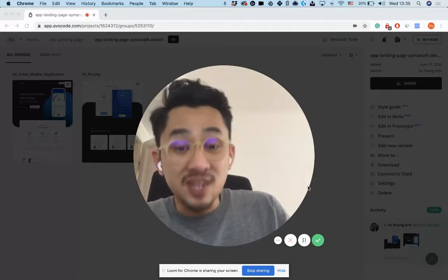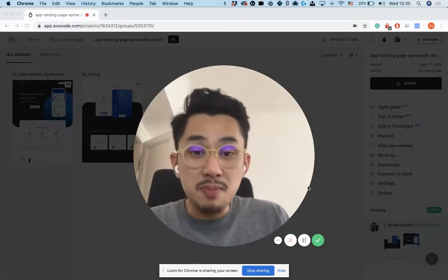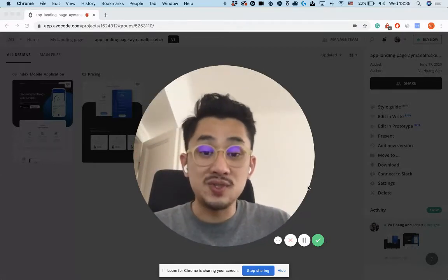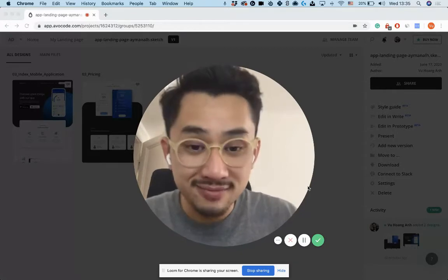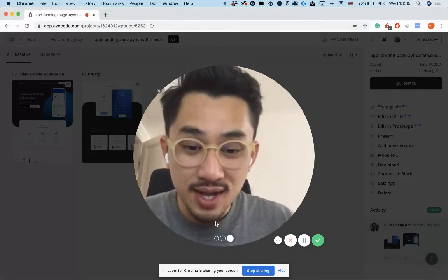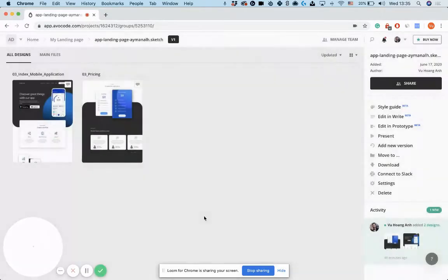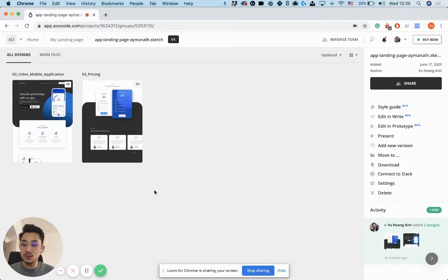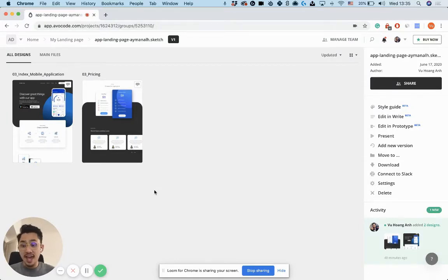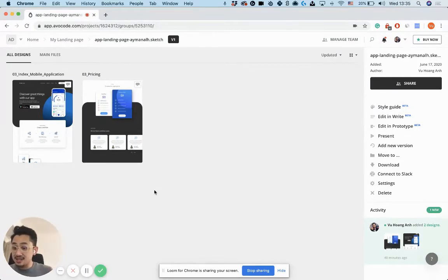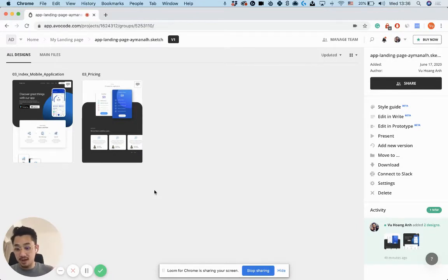this tool is going to make your workflow so much better. Let me show it to you. It's called Avocode Write. And in order to use it, designers only have to publish their designs into Avocode. And it already works with XD, Sketch, and Figma.